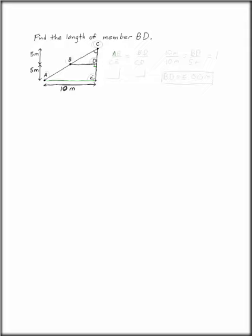In this case, the ratio of AE to CE has to be the same as the ratio of BD to CD. So we have AE to CE being the same as BD to CD.